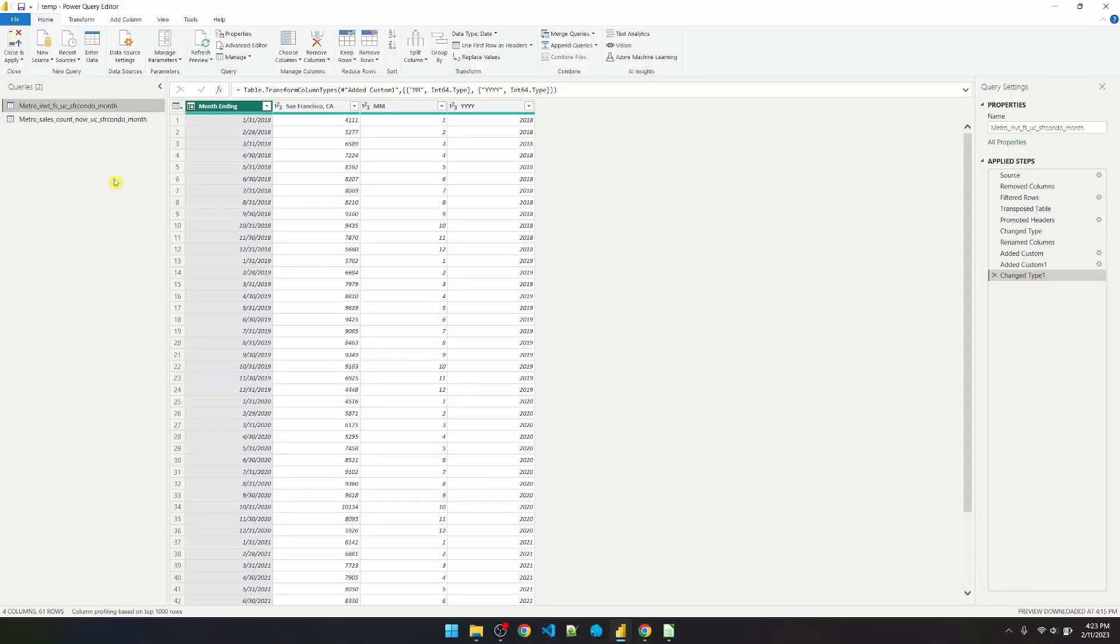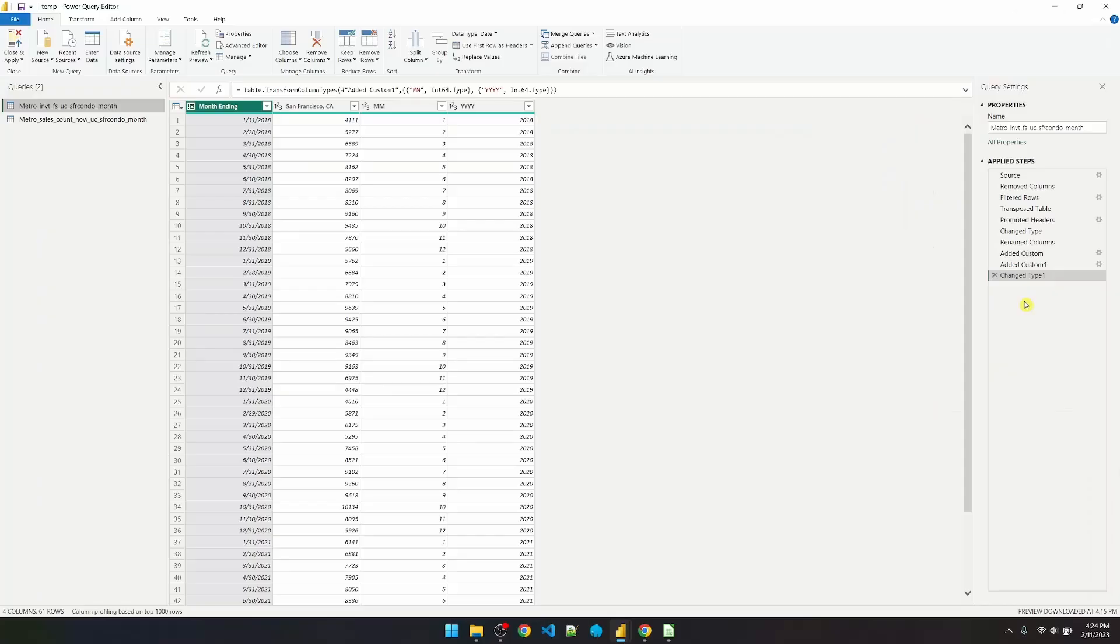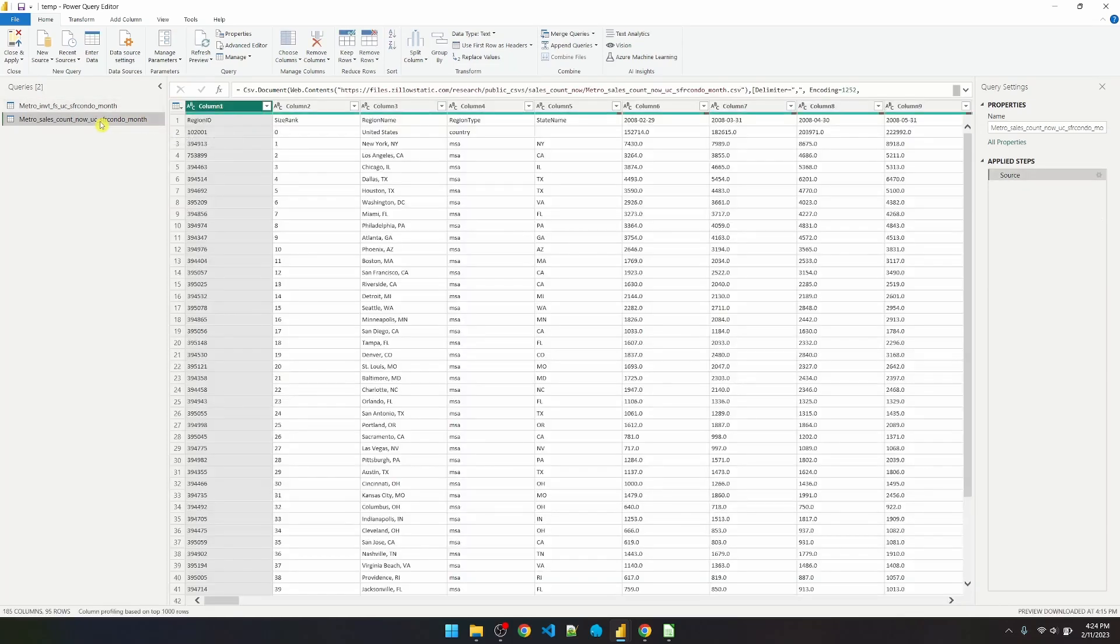I imported both files into Power BI. I have the Power Query editor open, and I already applied a set of steps to the CSV files. Since the format of both files are the same, I want to apply the exact same steps to my second file.